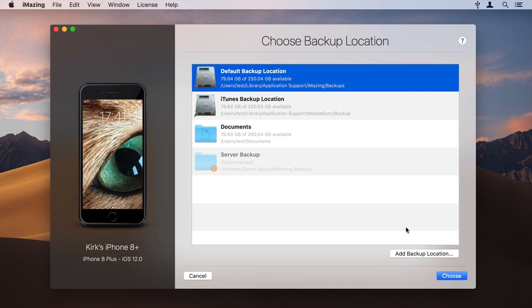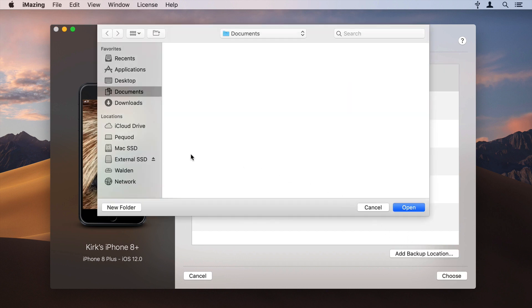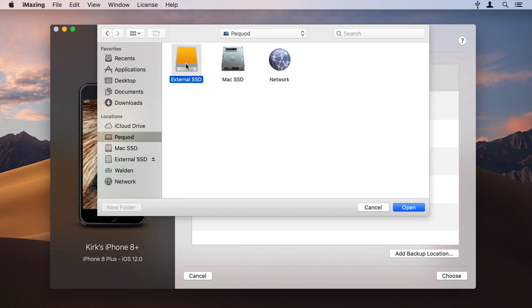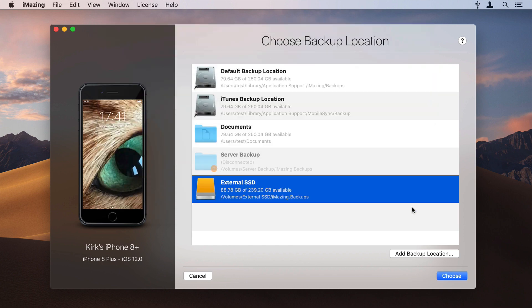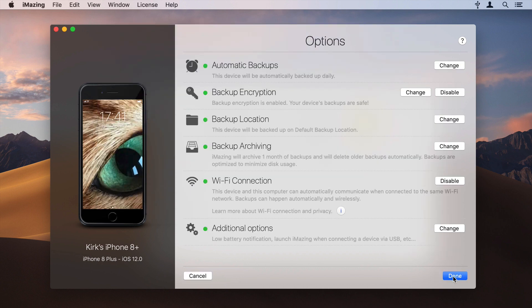Click Add Backup Location to add a disk or a specific folder. Click Choose to save the location for your iMazing backups. Changing your backup location will not move existing backups to the new location. It will only affect future backups.